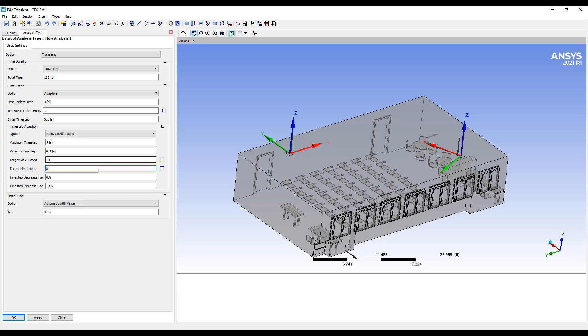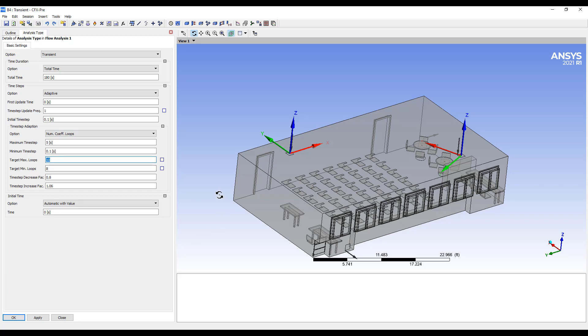If it takes more than 10 loops for the transient simulation to converge, they'll try to decrease the time to 0.8. These simulations are pretty stable. If I set it to 10, by default the maximum target loops is 10 already, which means that it's never going to decrease the time step. It's only going to increase.